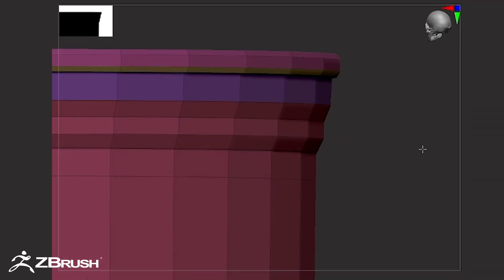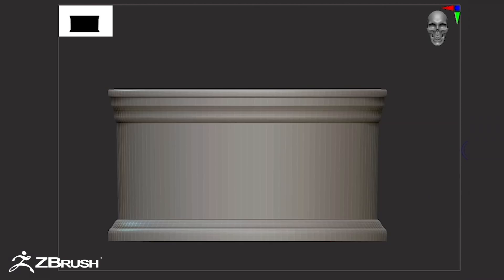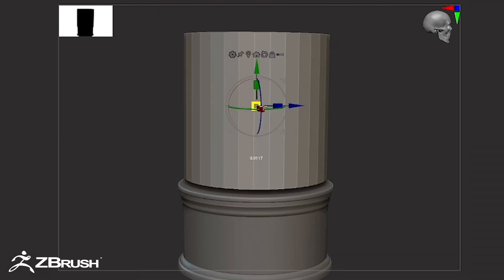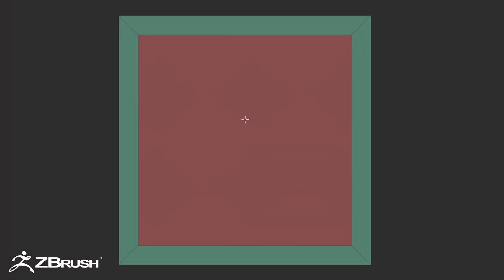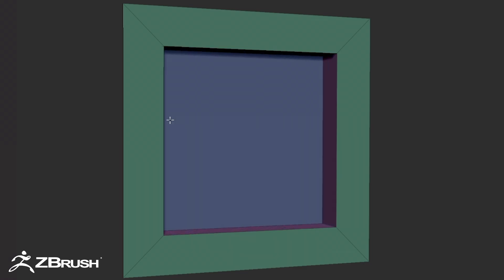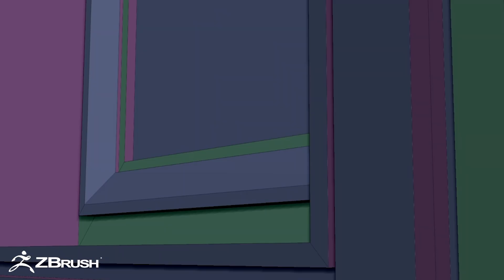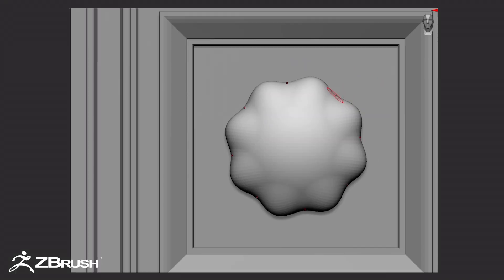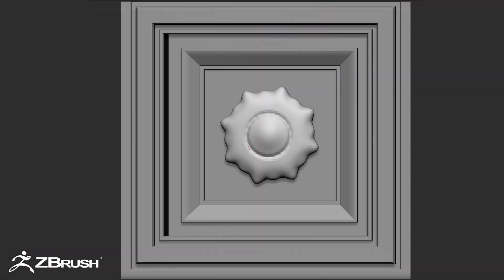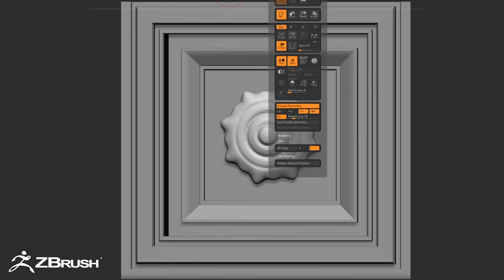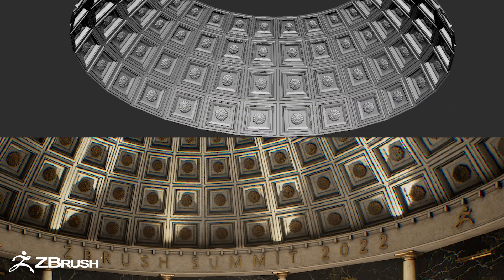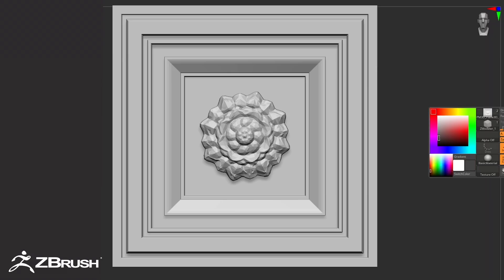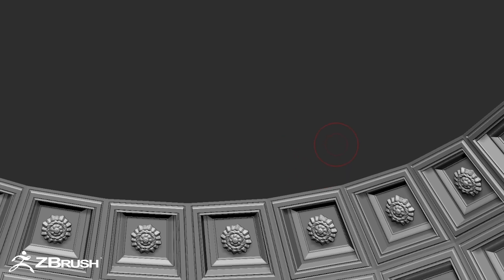The team used ZModeler to develop basic primitives into practical assets. Manipulating primitives using DynaMesh allowed for expanded design possibilities. The ceiling tile design incorporated the MicroPoly feature. The roses were sculpted by hand using radial symmetry to support consistency across each petal. Ana modeled each tile using ZModeler and then applied the shapes using MicroPoly, which replaces polygons with newly constructed secondary shapes or assets.